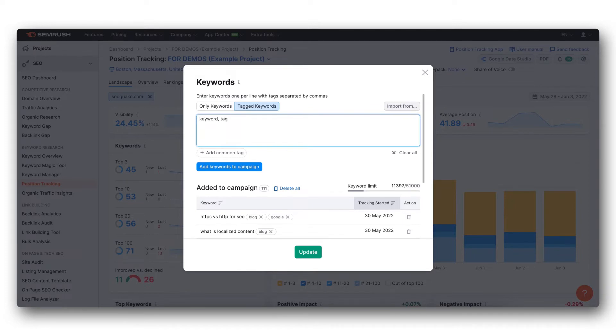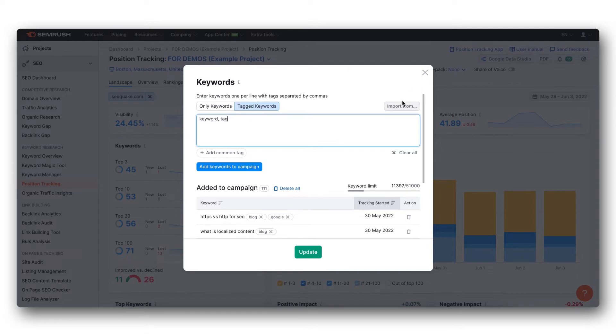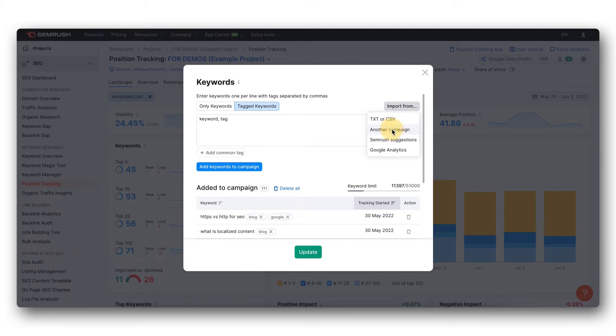Now I'm going to elaborate a little bit on how to pull keywords to your campaign from SEMrush. Firstly, you can actually pull keywords from an existing position tracking campaign.